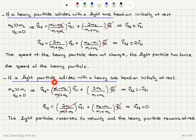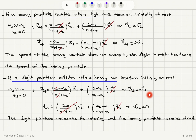Another scenario: a light particle colliding head-on with a heavy particle initially at rest — M2 >> M1, V2_initial = 0. Now M1 is neglected. V1_final = (−M2/M2)·V1_initial = −V1_initial. The light particle reflects with the same speed in the opposite direction. For V2_final, 2M1/(M1 + M2) ≈ 0 and V2_initial = 0, so V2_final = 0. The light particle reverses its velocity and the heavy particle remains at rest.